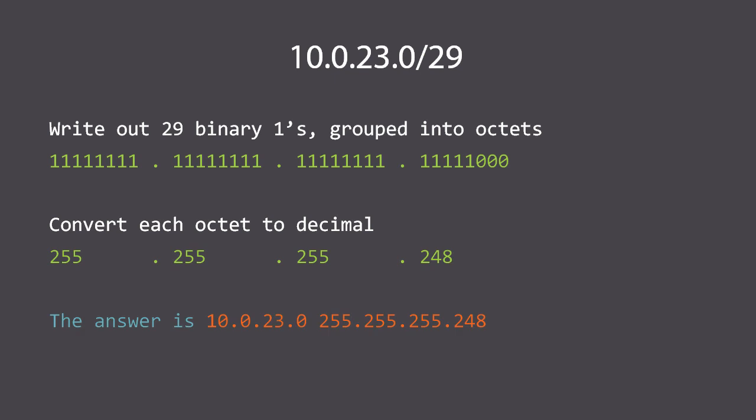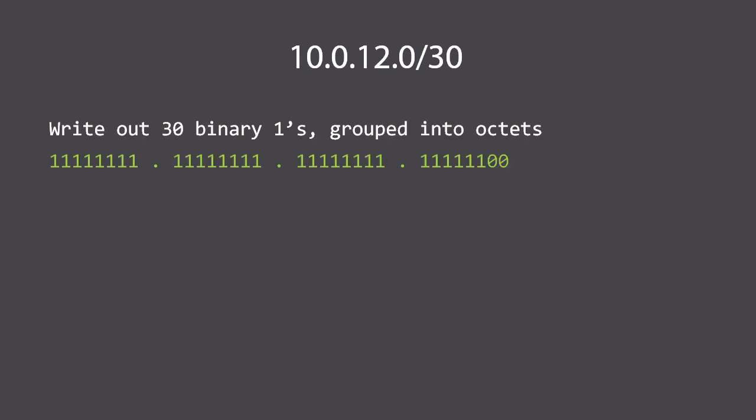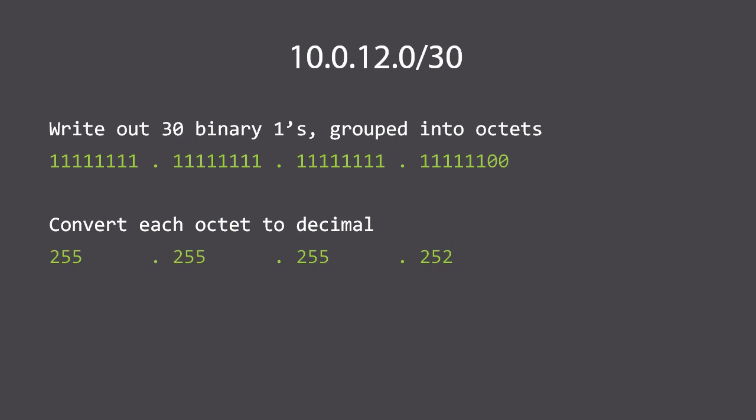Okay, last one. Let's do 10.0.12.0/30. I'm going to go a little faster on this one. We write out 30 binary ones grouped into octets, then we have another six ones at the end to make 30 total one bits, and the rest are zero. We convert each octet to decimal. The first three octets are 255.255.255, and the last one is 11111100, which is 252. So the subnet presented in dotted decimal format is 10.0.12.0 255.255.255.252.